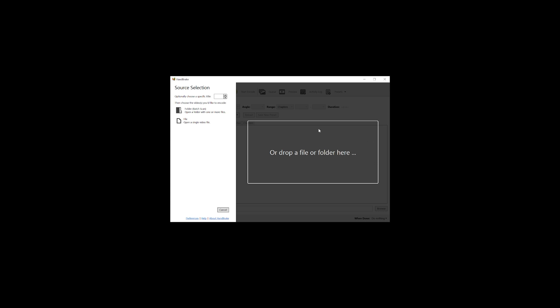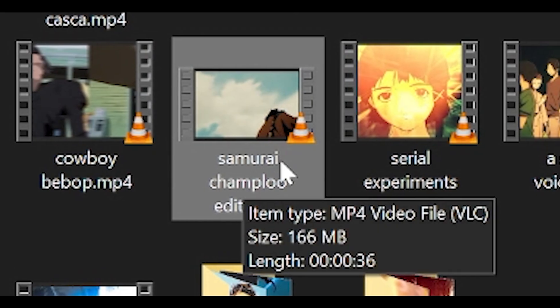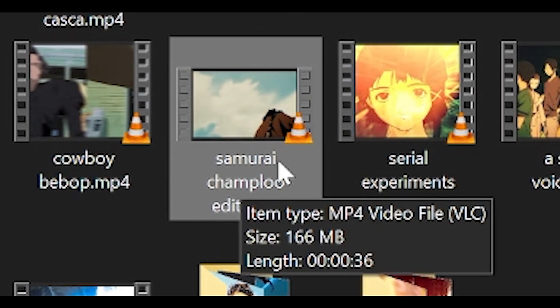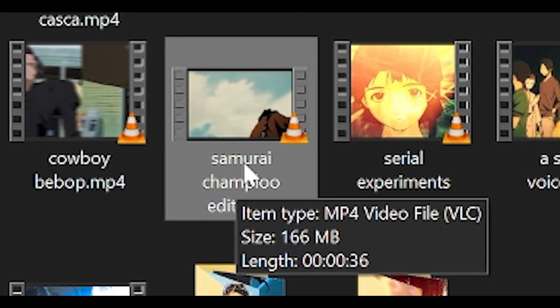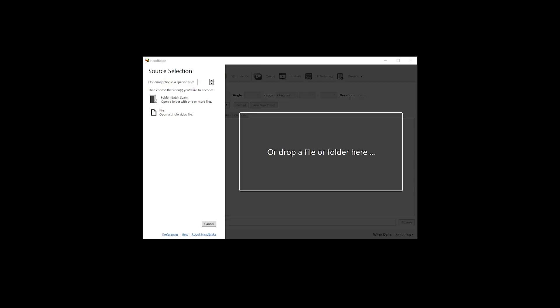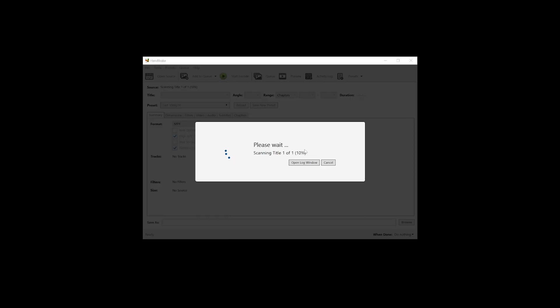So first of all, we want to do is open Handbrake. The edits that I'm using as an example is currently 166 MB. So I'm just going to drag and drop it onto Handbrake like so.